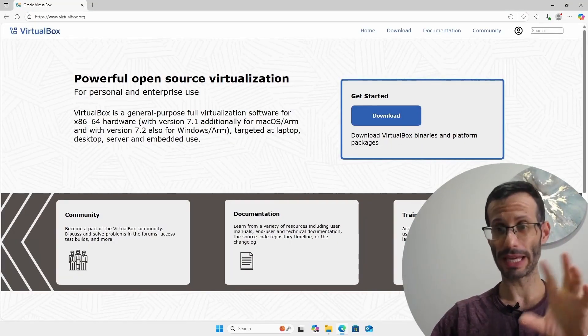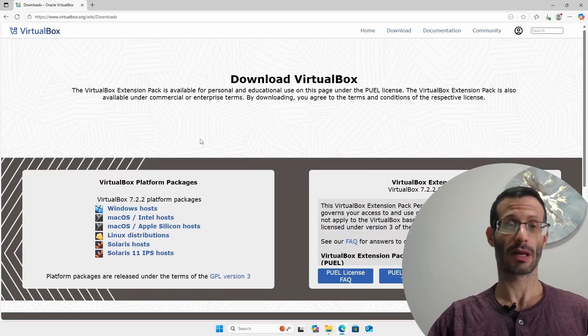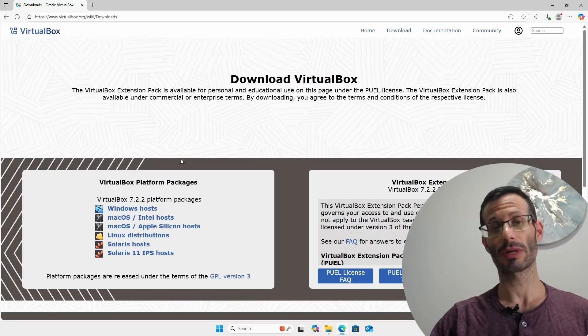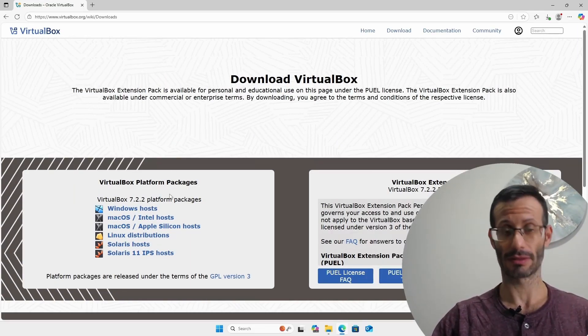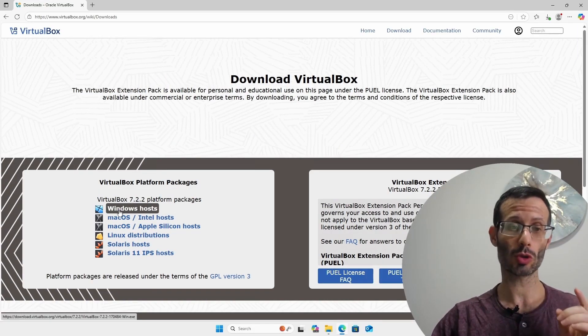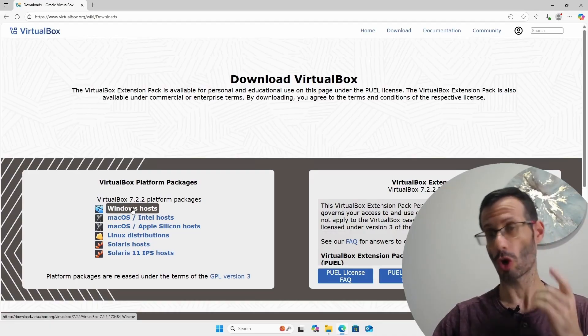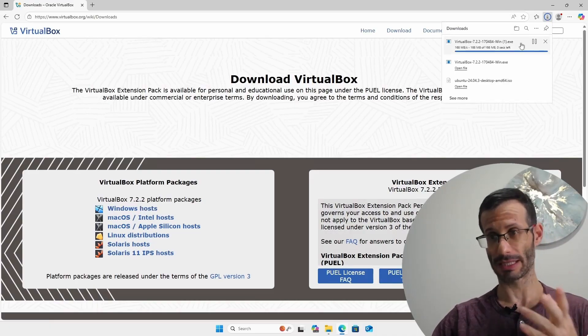Here we're going to click on the big blue button that says download. Then we need to choose our operating system from the list here. I am on Windows so I'm going to choose Windows hosts and as you can see it's being downloaded.